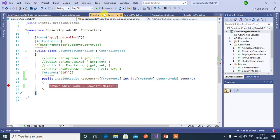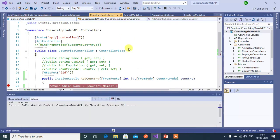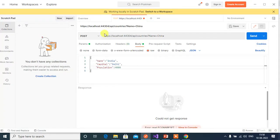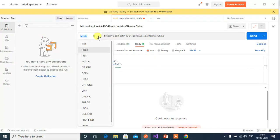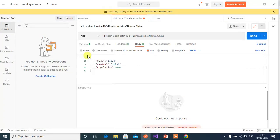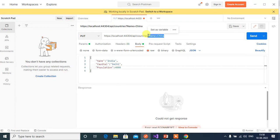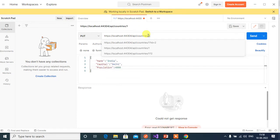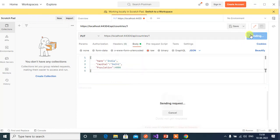Save and run this application. Here change the method type to put. And in the URL route we have to pass id value. Then remaining data from this body. Now click the send button.